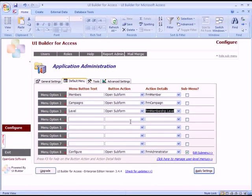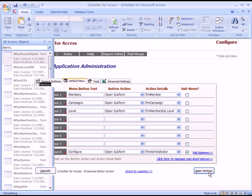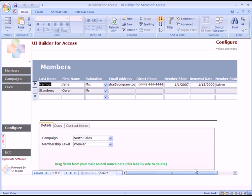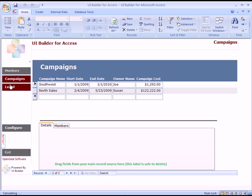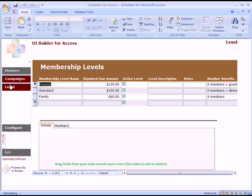If I click Apply Settings, you can now see I've got my different forms configured here in the menu.